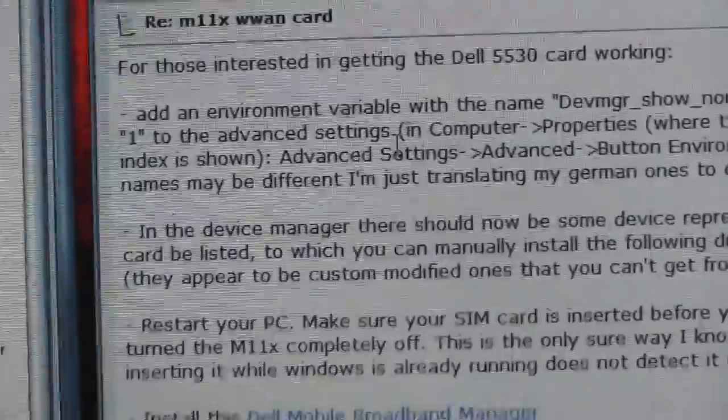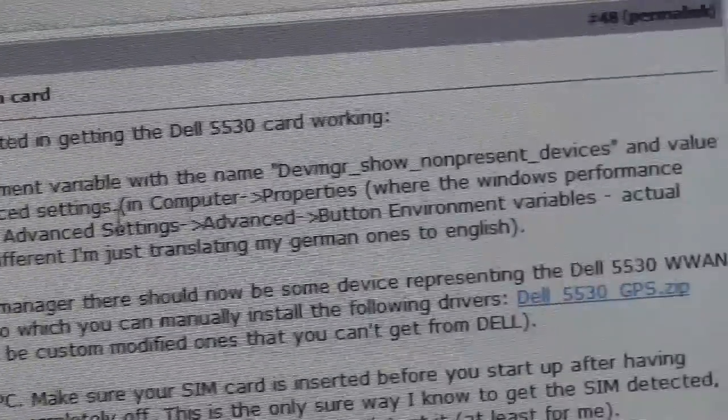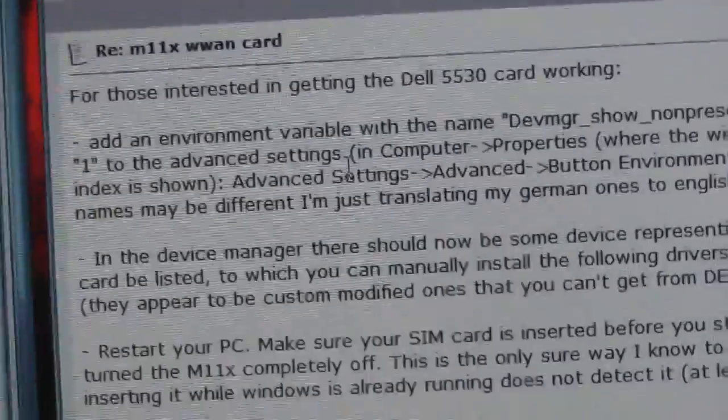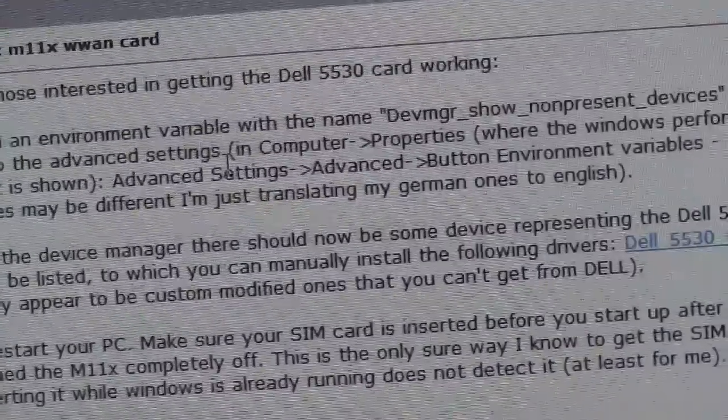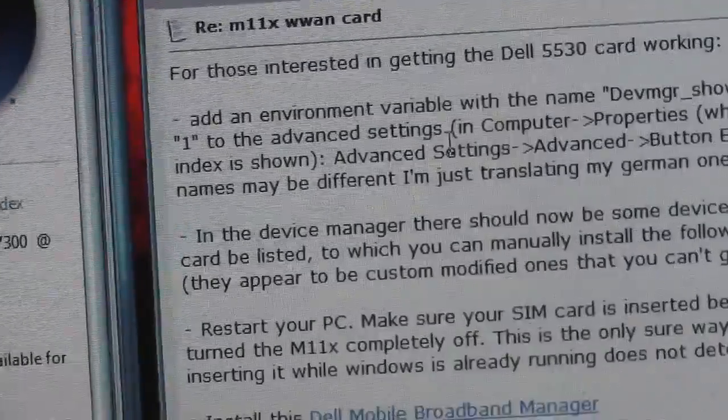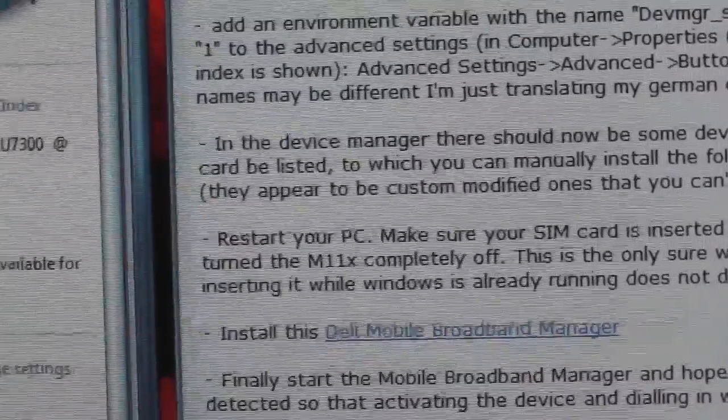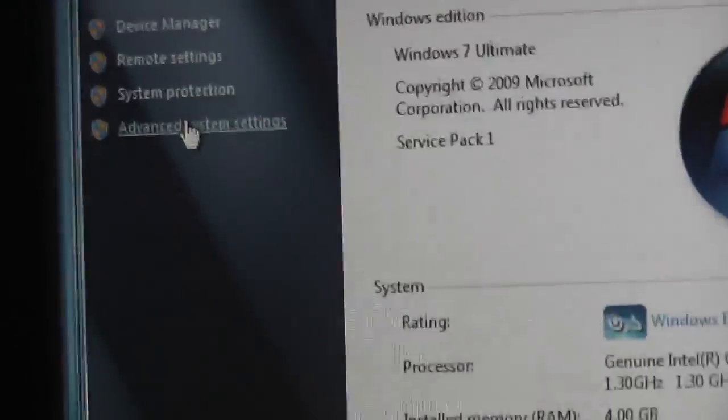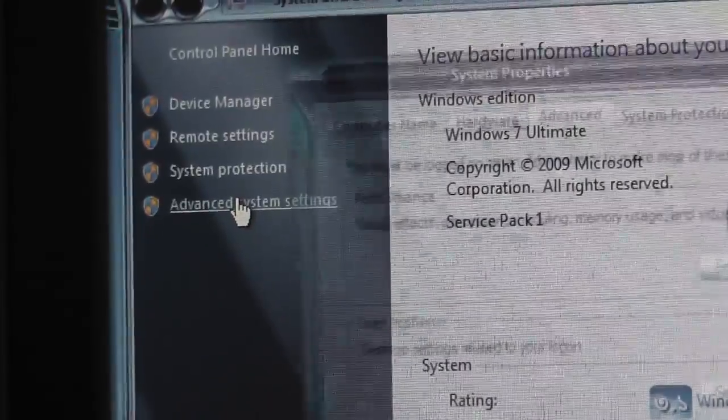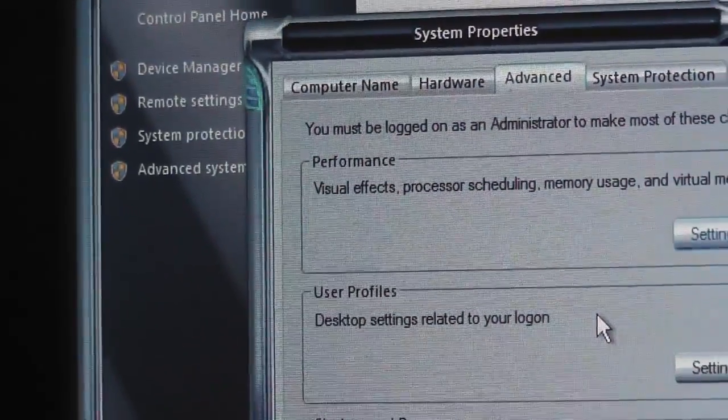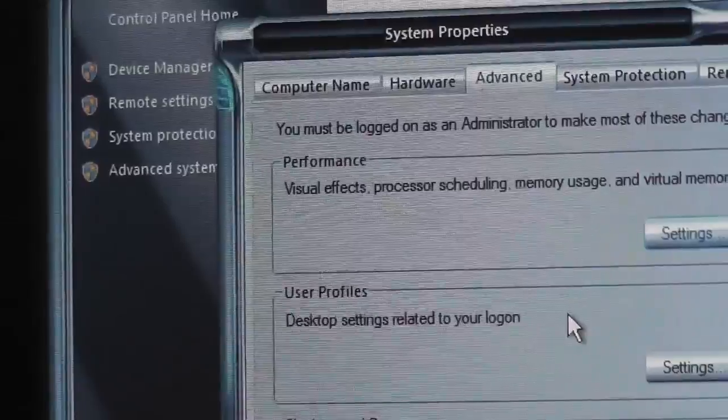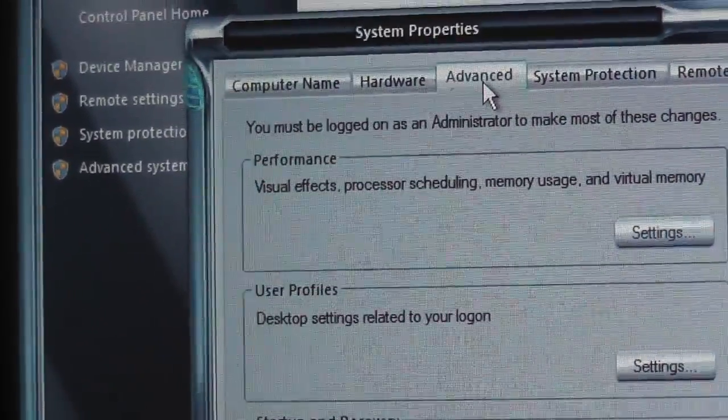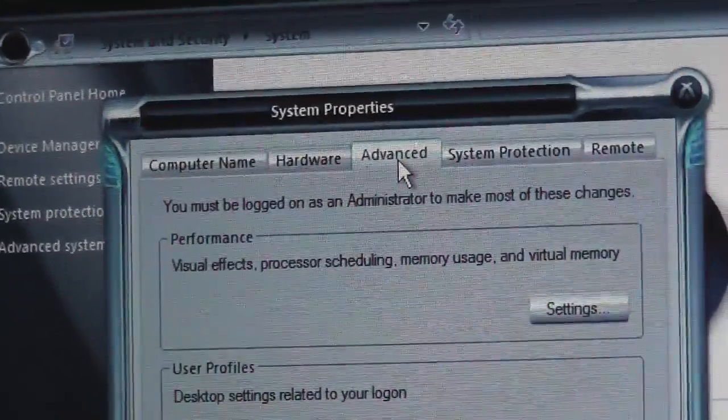Actually you can keep it on the left and follow the instruction. There are the instructions. Obviously you can follow it from the computer properties and advanced settings. So there you go, advanced system settings. And then advanced, yeah we are already in the advanced tab.